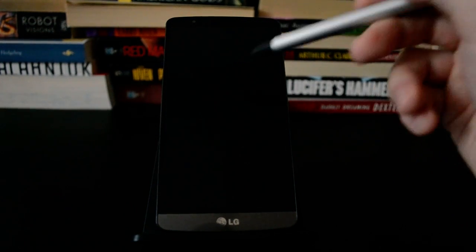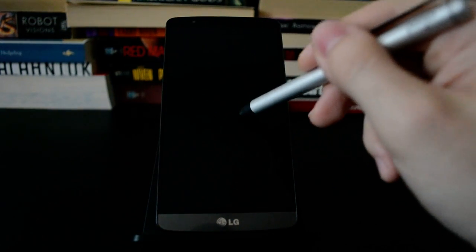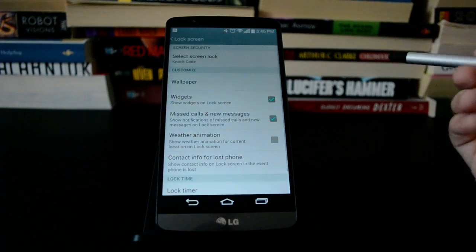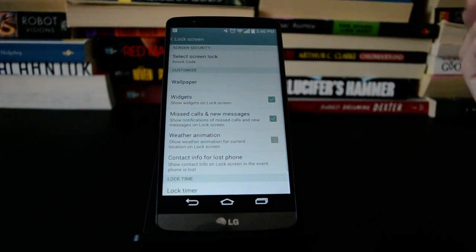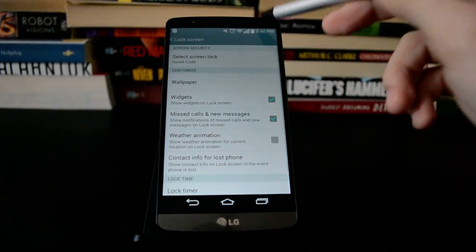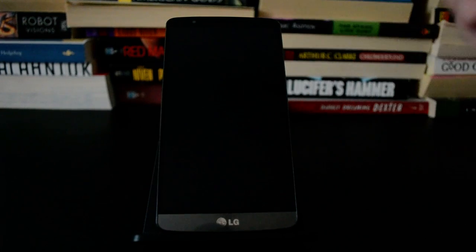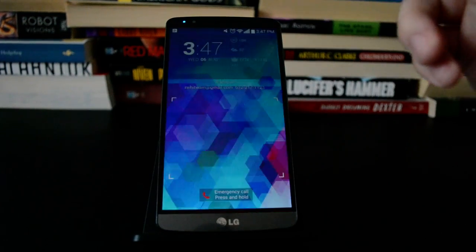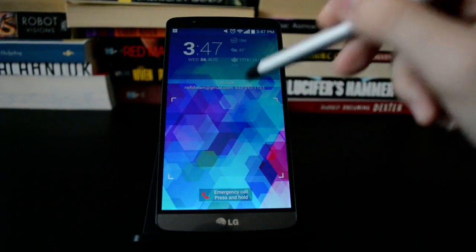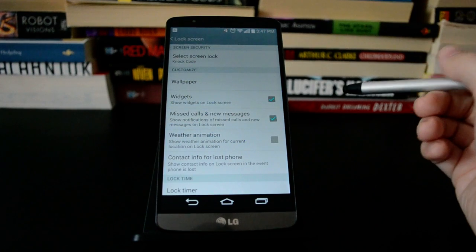So then when the screen is off, you just tap in that pattern, wakes up and unlocks, and that bypasses the regular lock screen. You can just double tap to get to the lock screen and then put in the Knock Code in that box there.